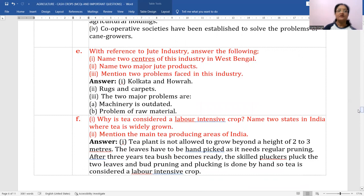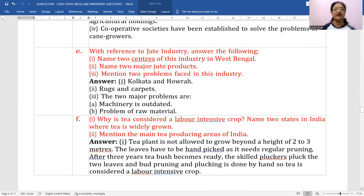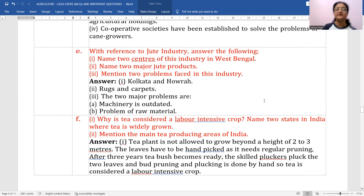With reference to the jute industry, name two centers of this industry in West Bengal: Kolkata and Howrah. The two major problems of the jute industry are: machinery is outdated, and there is a problem of raw material supply.